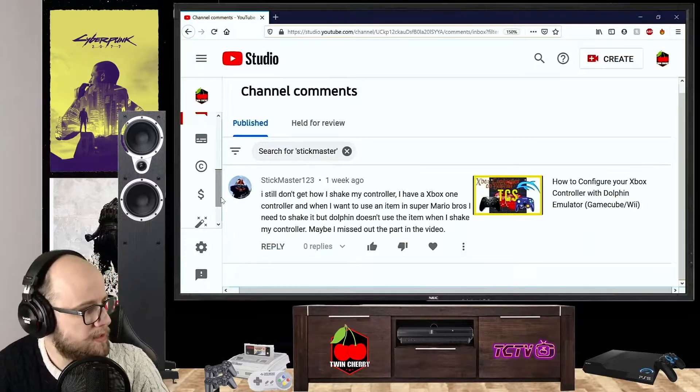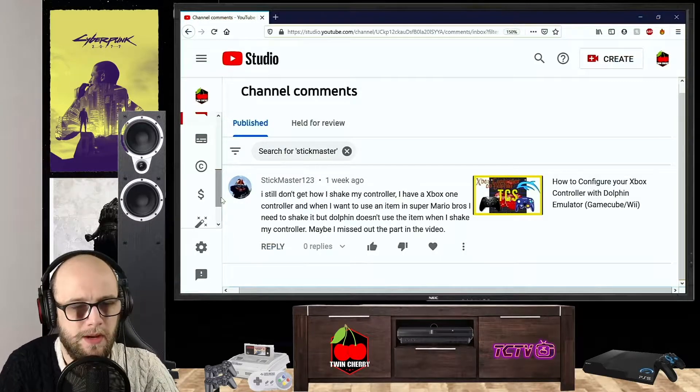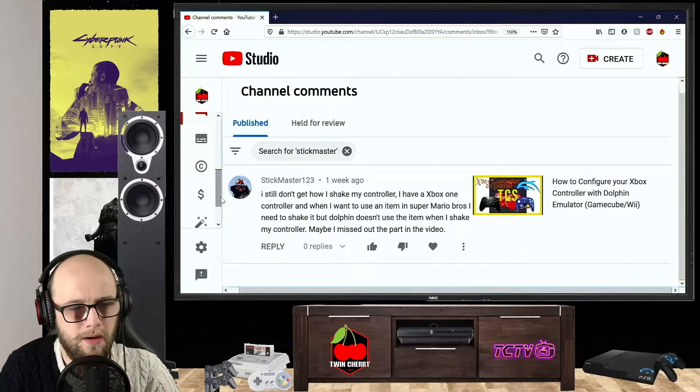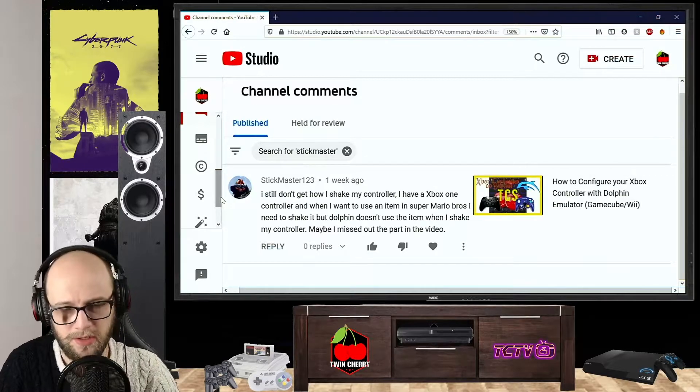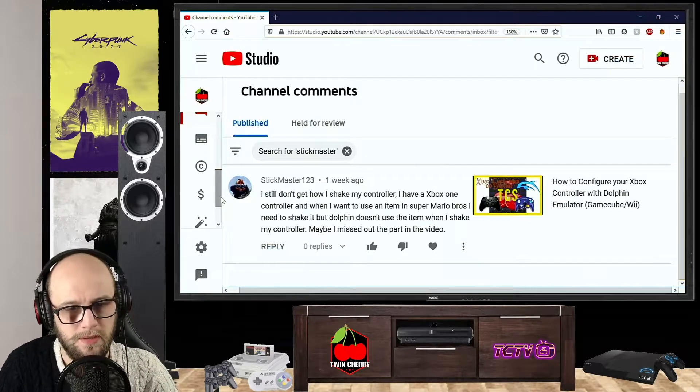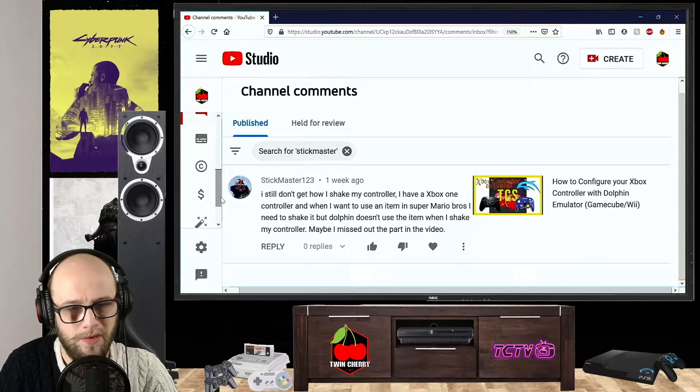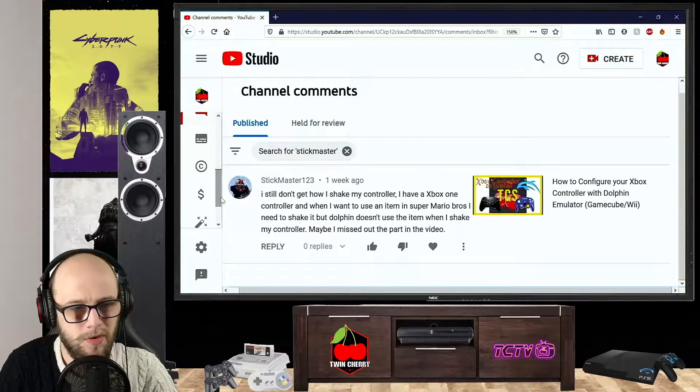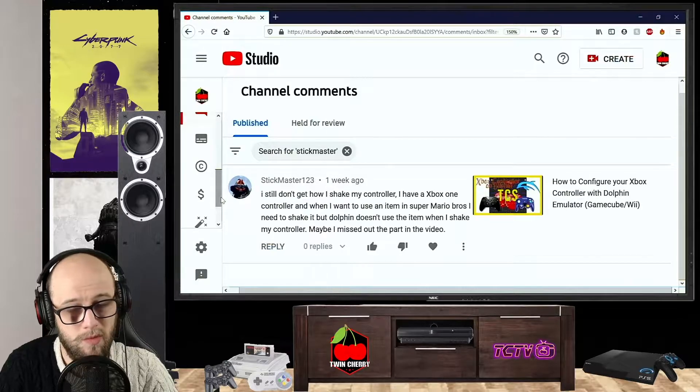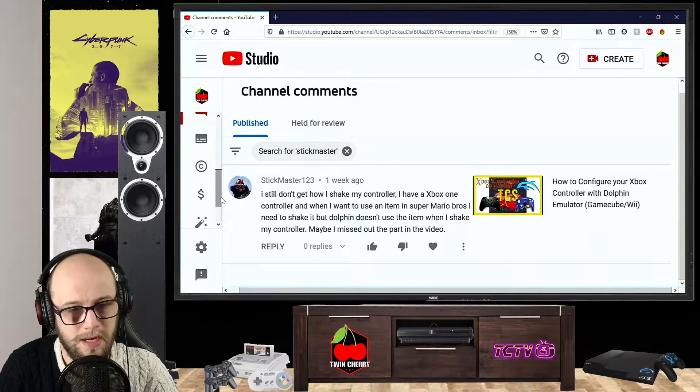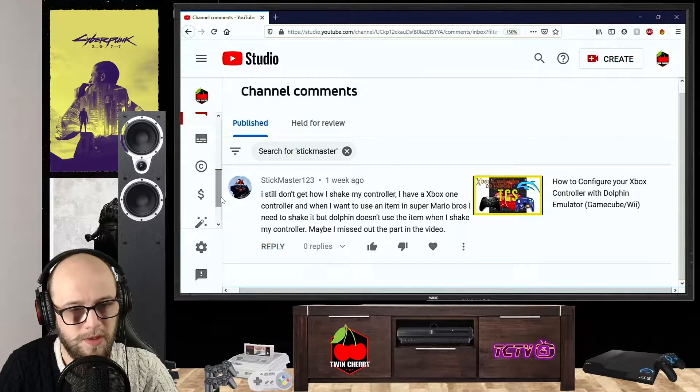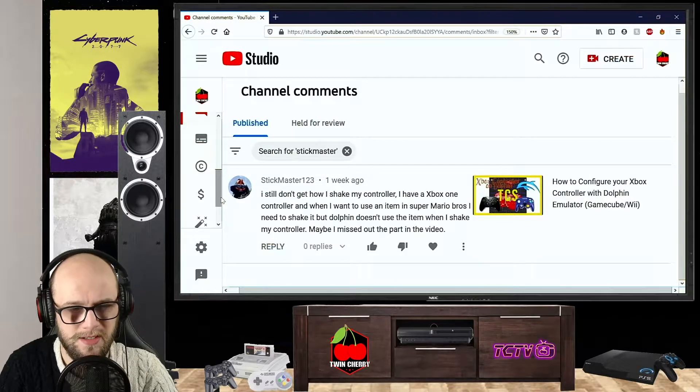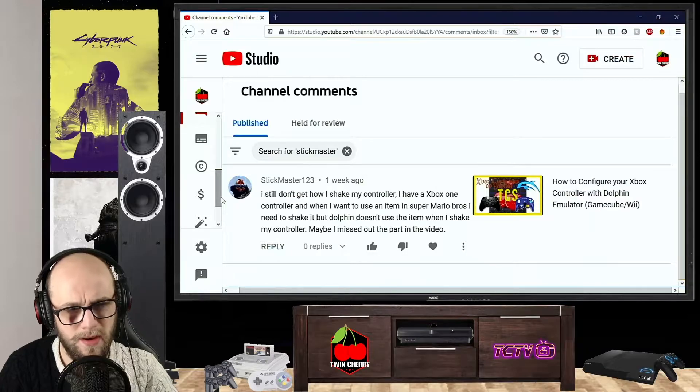Hey everybody, and welcome back to Twin Cherry Studio. I get a lot of comments asking how to do certain things in certain games on Dolphin Emulator. So today I'm just going to go through one of the comments and show you how to do it, because I've been trying to figure out a way to tell you via text, and I thought the best way would be to just show you.